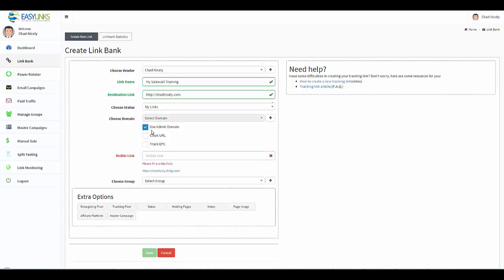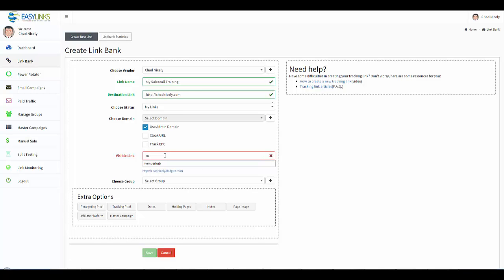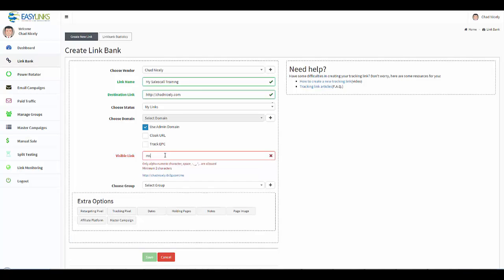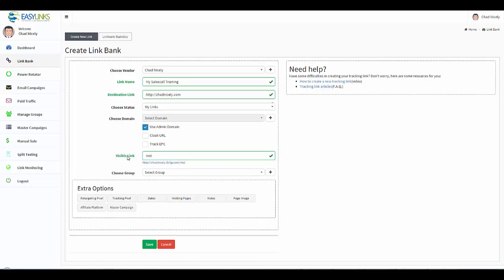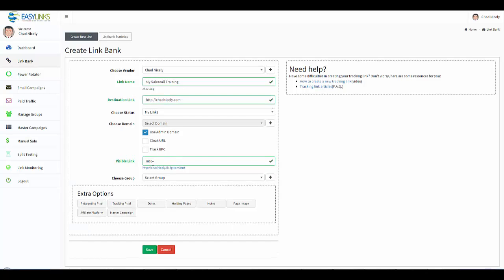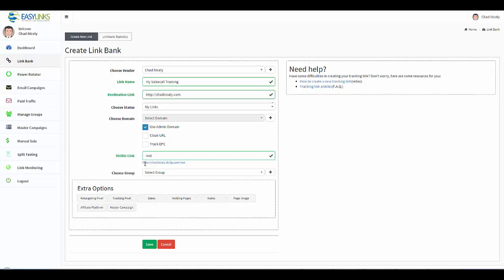And now you see that my admin domain is actually down here, so it takes our username and then here is the admin domain. So I'm going to go ahead and call this MST. It's up to you what you want for the visible link. I pulled in MST from My Sales Training.